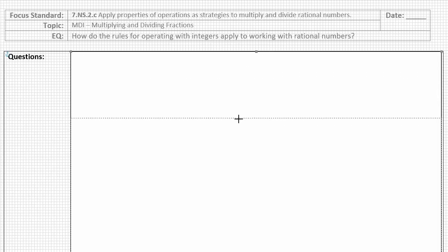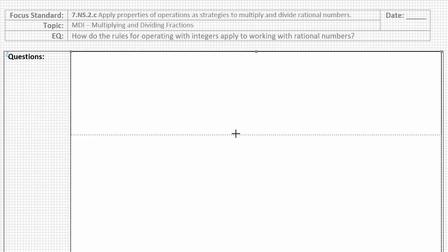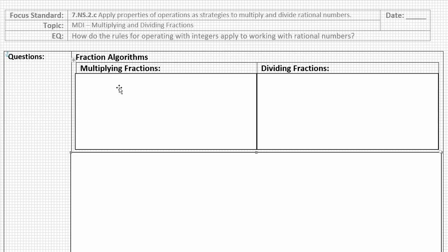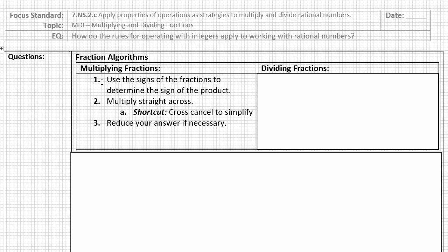We're going to start by reviewing the steps to multiplying and dividing fractions. I've only added one step to account for the fact that we also have to pay attention to the rules for multiplying and dividing integers to determine the sign of the answer. For multiplying fractions, there are essentially three steps. The first step is to use the signs of the fractions to determine the sign of the product. If the signs are the same, our answer is positive. If the signs are different, our answer is negative. Then we multiply straight across and reduce our answer if necessary.